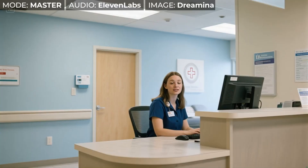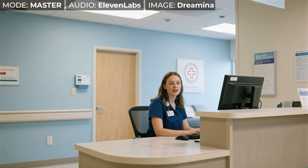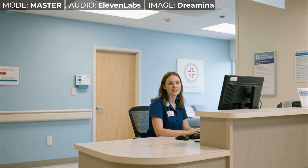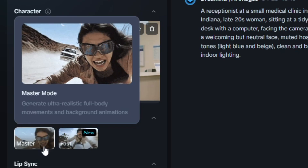The doctor is running a little behind. It took him longer than usual to make fail this morning. That one I used audio I generated in Eleven Labs and an image I generated right here in Dramina.